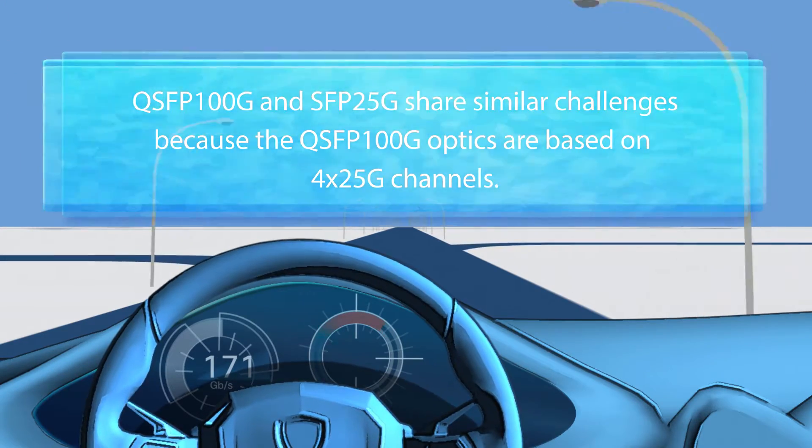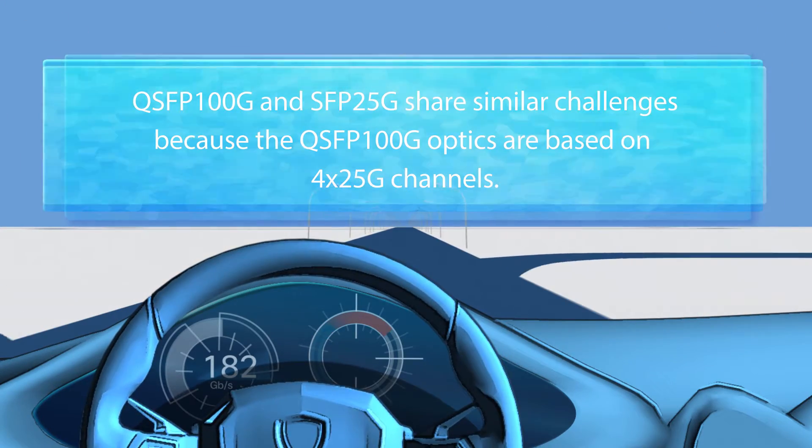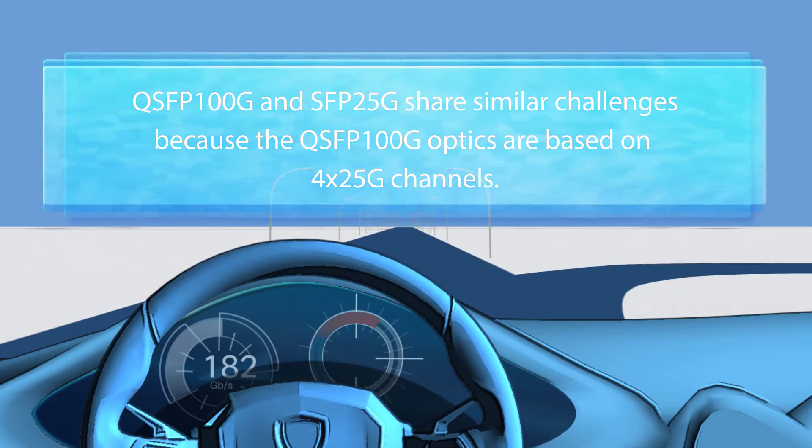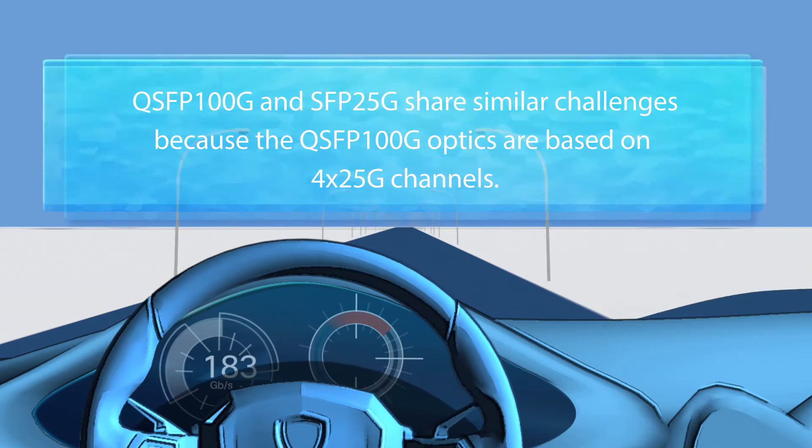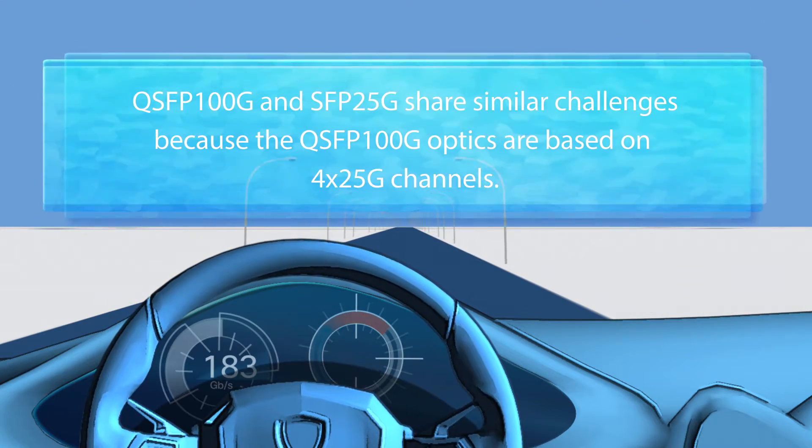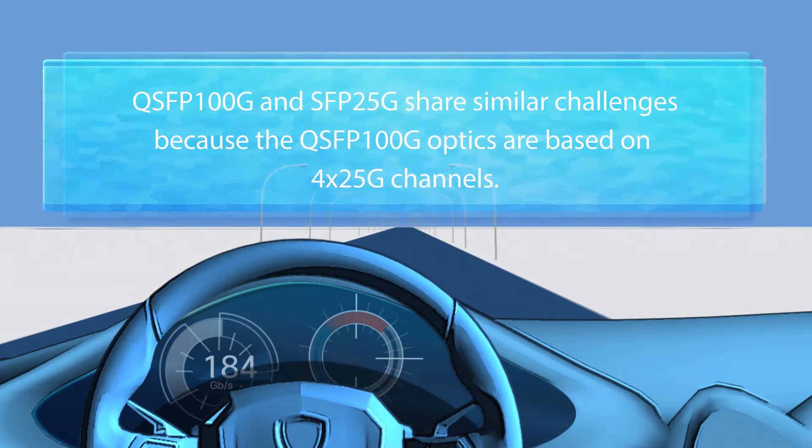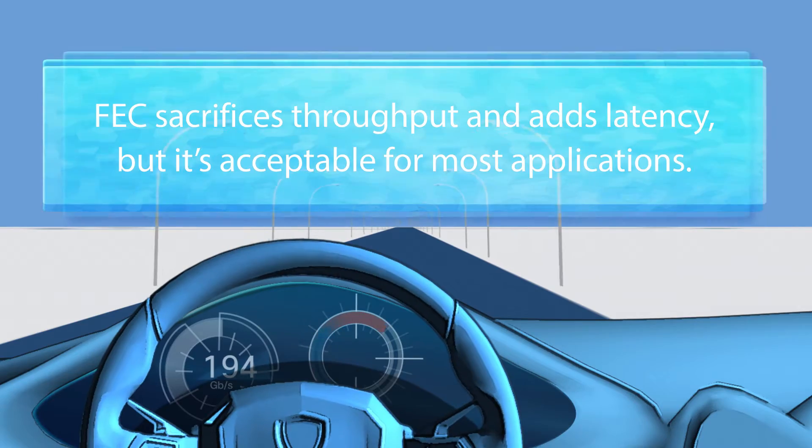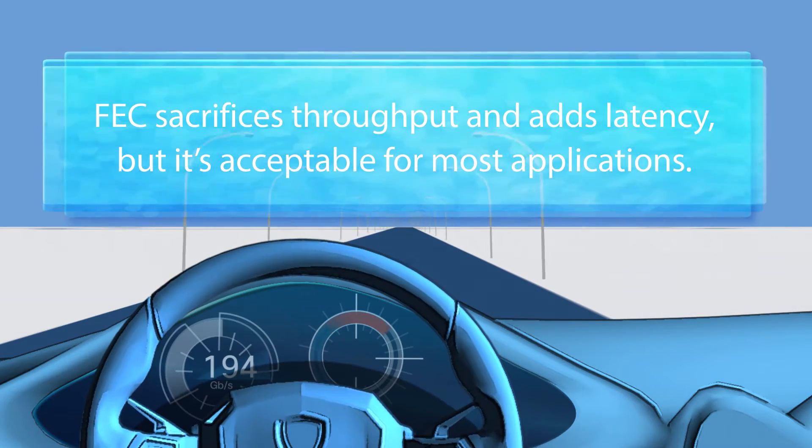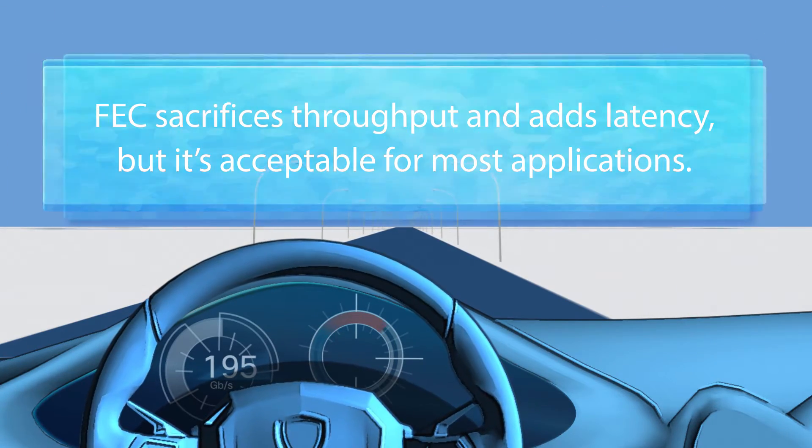QSFP 100 gig and SFP 25 gig share similar challenges because the QSFP 100 gig optics are based on 4 by 25 gig channels. FEC sacrifices throughput and adds latency, but it's acceptable for most applications.